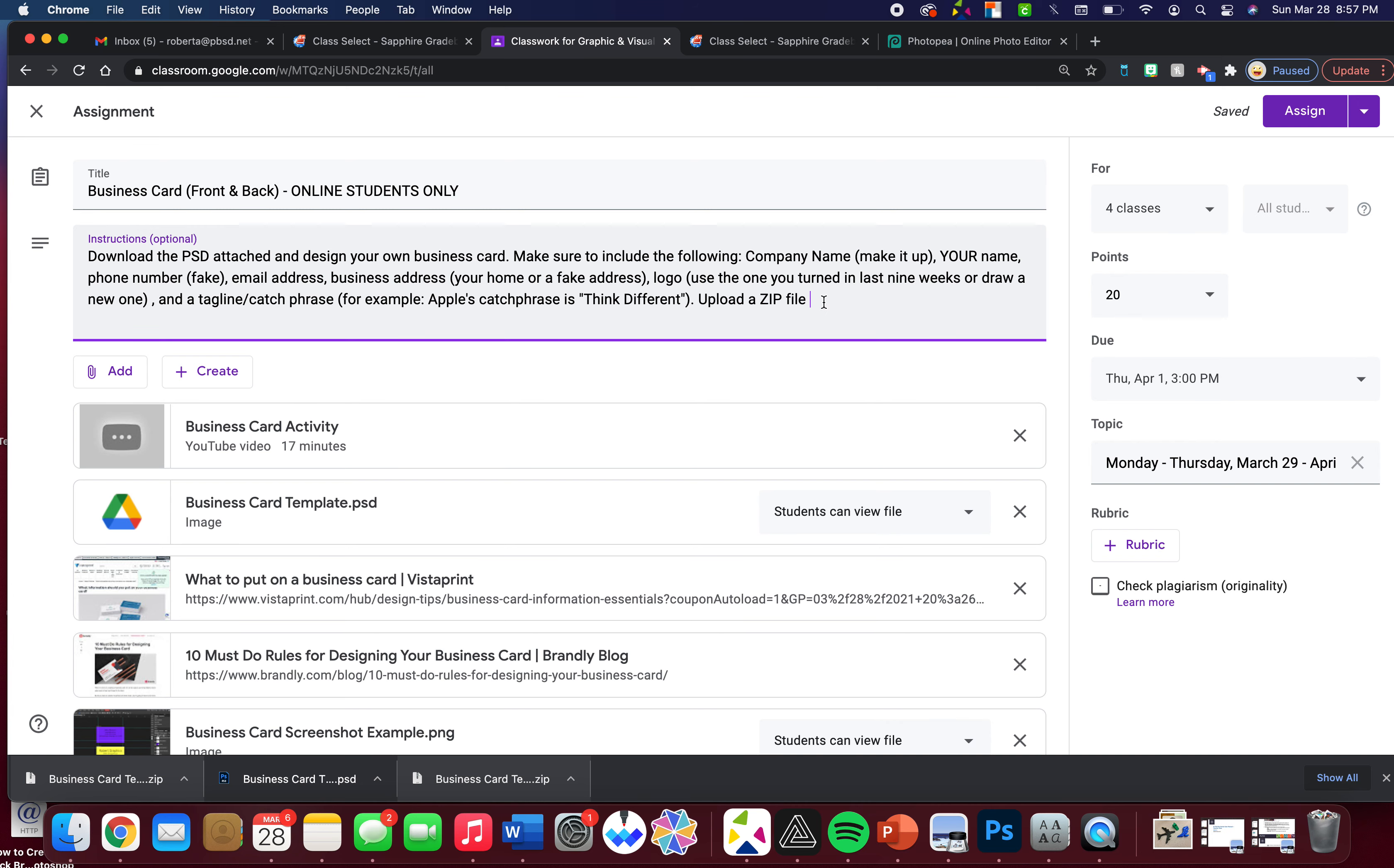So I'm gonna put in here: upload zip file or both PNGs. I need to see both the front and the back.